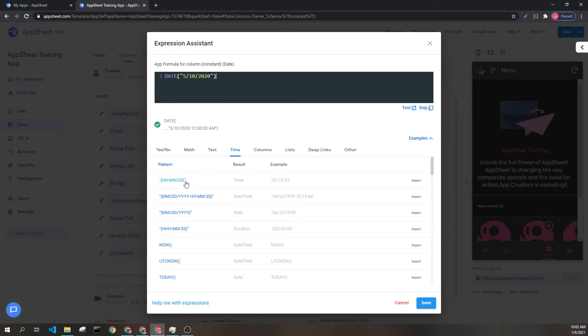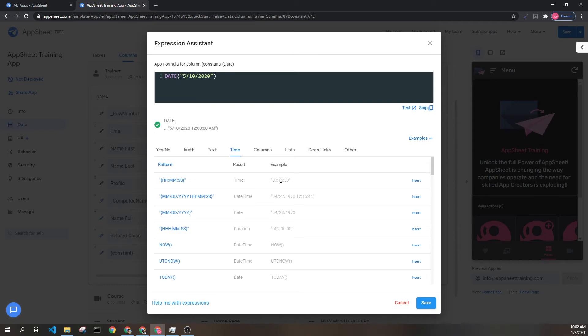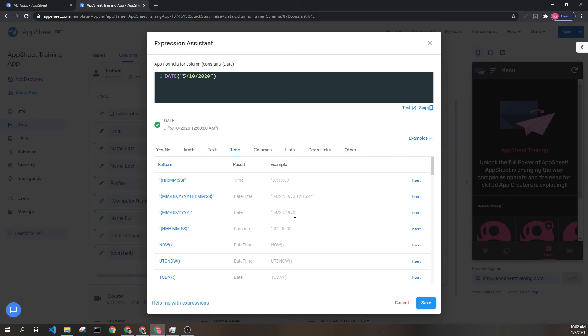As we can see on the top few instances of the time section, we have a few examples. Hours, minutes, seconds for time. A date with hours, minutes, seconds for date time. Just the day, month, and year—sorry, the month, day, and year—which again can be formatted depending on the localization settings in your AppSheet app.